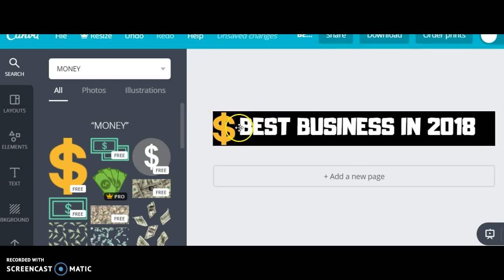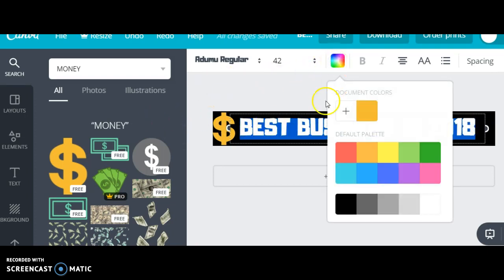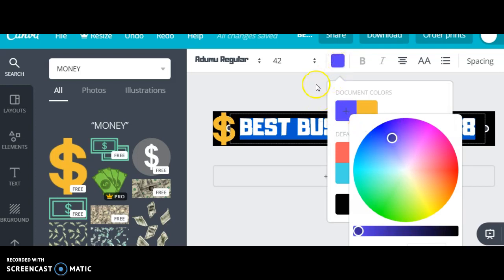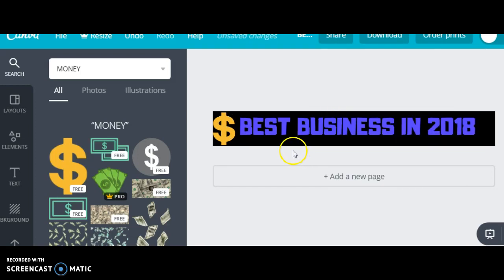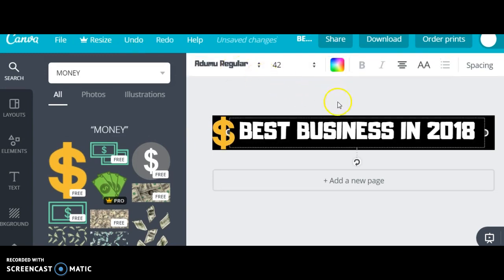If you want to jazz it up, you can change the color of the text. Highlight the text, and once it is highlighted you can change the color to whatever you want. Use the plus button to engage the color wheel, move things around, and see which color you like. There are also undo keys at the very top that let you undo what you have done and get back to start over.